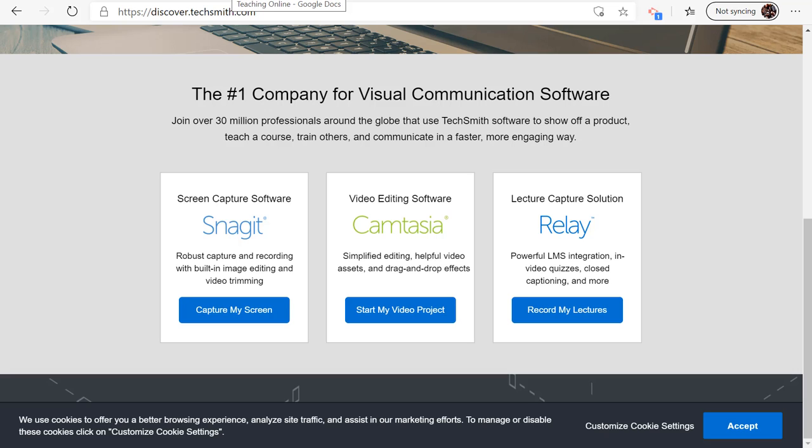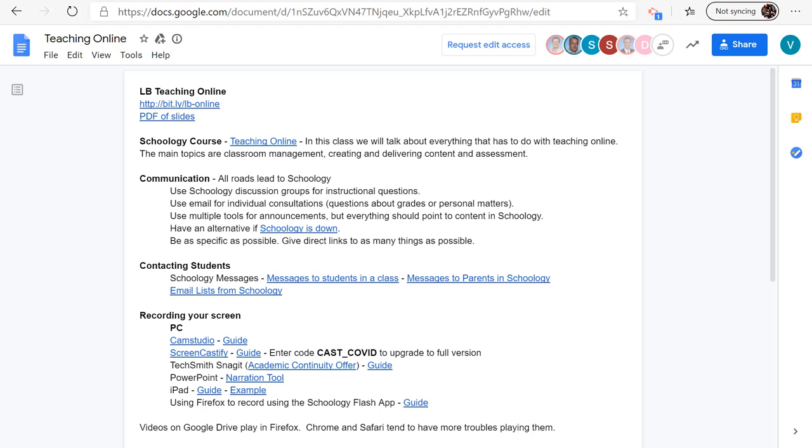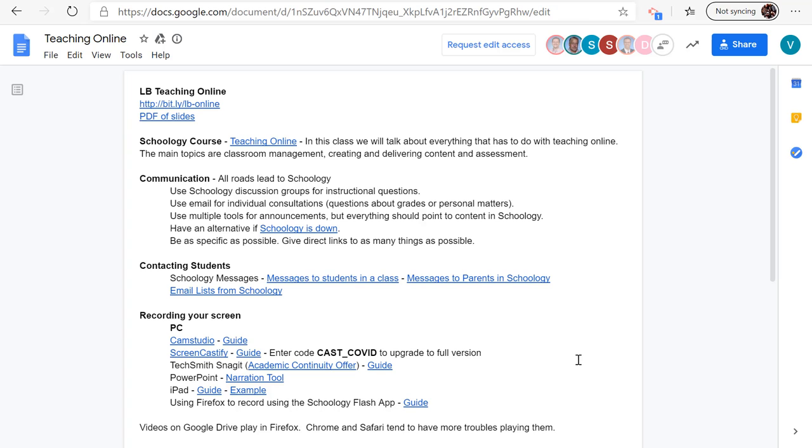Before you start, hop out to the online resource that we've created, and down towards the bottom here you're going to see TechSmith Snagit. There's a link right here to the offer to get a free license code, and then click the guide and that's this movie right here.